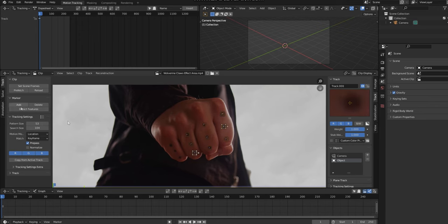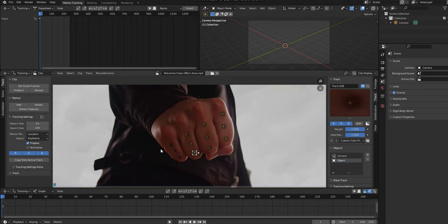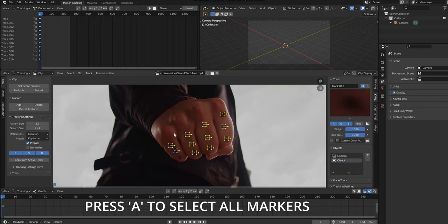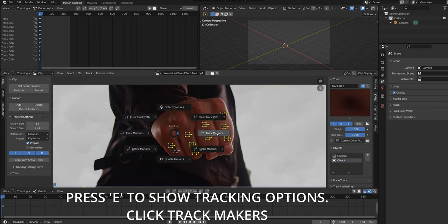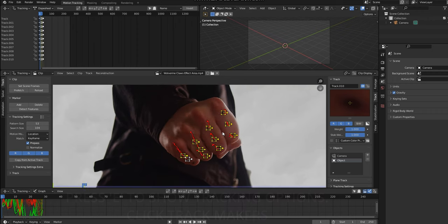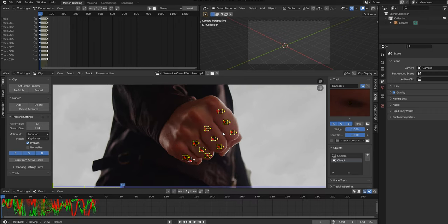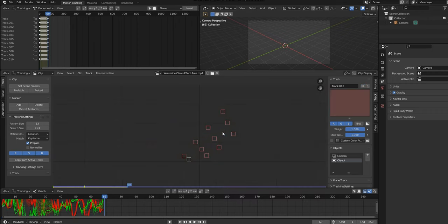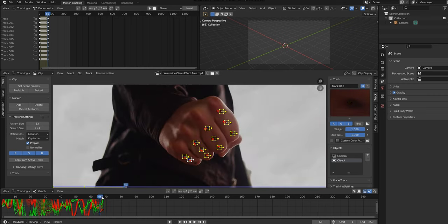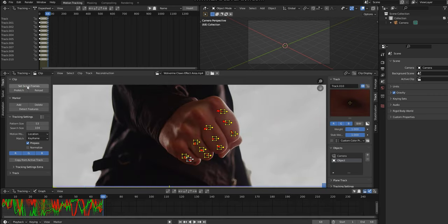For each of the tracking markers, click the Add button and then click on the dot. With all my markers placed, I press A on my keyboard followed by the letter E, and then I click Track Markers. This will track through the footage. After I've done this, I can click the Set Same Frames button. This will align the number of frames in Blender to the number of frames in my clip.